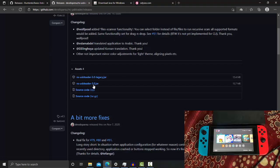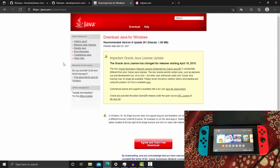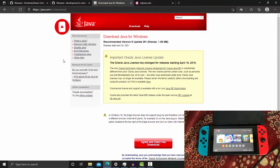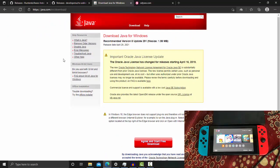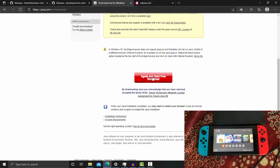You can also use a command prompt to launch NS-USBloader, but I recommend getting Java installed as it will make it easier to launch NS-USBloader later on. Go ahead and click 'Agree and Start Free Download' and then proceed to install Java onto your PC.